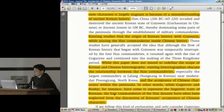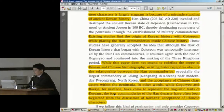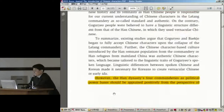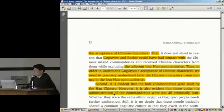In other words, while Goguryeo — Gaogoli — and Baekje — Baiji — have come to represent the linguistic traits of Koreans, the four commanderies of the Han dynasty, including the Lelang Commandery, have often been neglected from the discussion of Koreans' acceptance of Chinese characters. However, the Han dynasty four commanderies, including the Lelang Commandery, as political power bases, should be appraised positively from the perspective of the acceptance of Chinese characters.